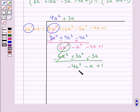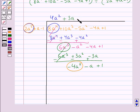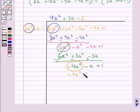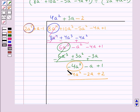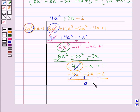Now -4a² - a + 1 is a new dividend. We divide the first term of this new dividend, that is -4a², by the first term of the divisor, that is 2a², and this gives us -2. We multiply this -2 with each and every term of the divisor to give us -4a² - 2a + 2. And we subtract this from the expression -4a² - a + 1. So this gives us a - 1.